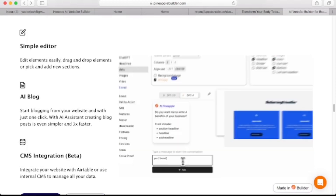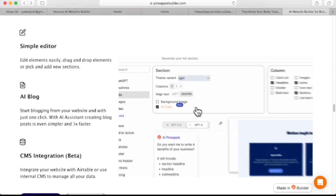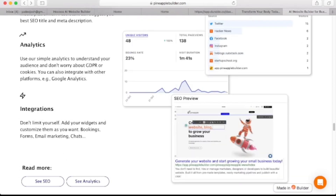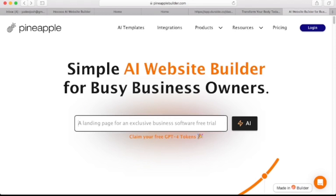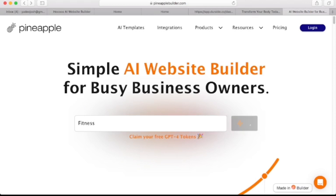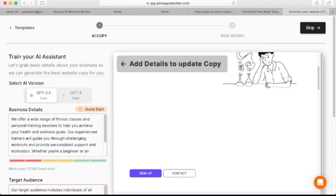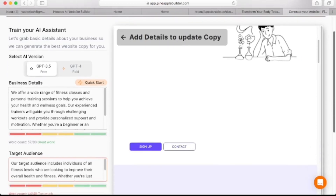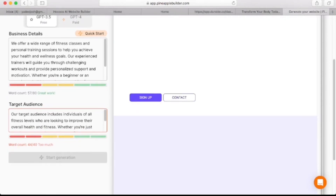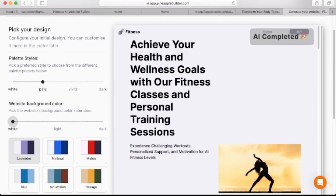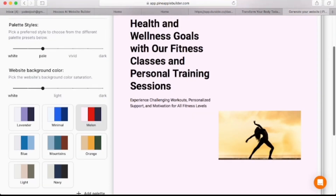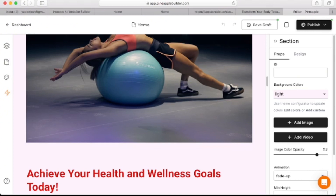There's also an editor to drag and drop elements or pick and add new sections, and just like Shopify, you can integrate your favorite apps right into your website. To get a website up and running using this tool, simply input what your business is about — let's say fitness — and click next. Here you can input hints for your landing page and target audience, or use the ChatGPT-3 free version or the ChatGPT-4 paid version, and the AI copy assistant will handle the rest. Next, pick your design, background color, text, color palette, and style, then save and continue by adding your email. Here's our fitness website ready to customize.